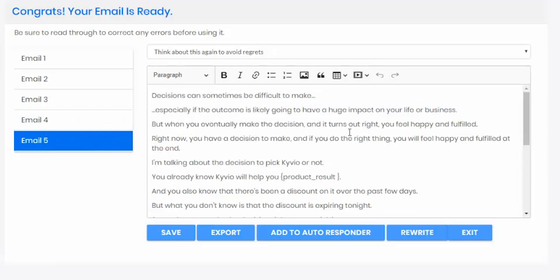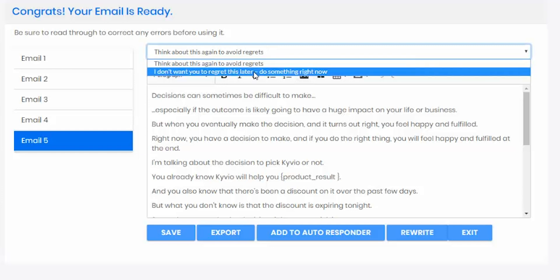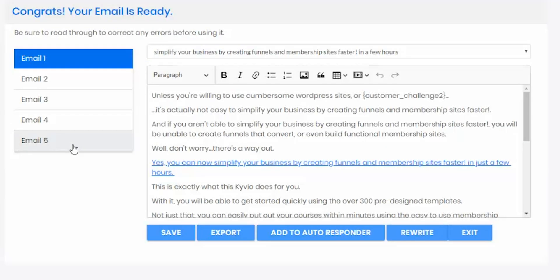Email CopyDyno gives you options and flexibility. Just in case one of the emails in the sequence isn't quite right, there's a variation located in the drop-down menu. Want to scrap the whole draft? Hit the Rewrite button for an entirely new sequence. When you're satisfied with the email sequence written for you, you can save it within your account, export it to a PDF, or send it to your email marketing platform.